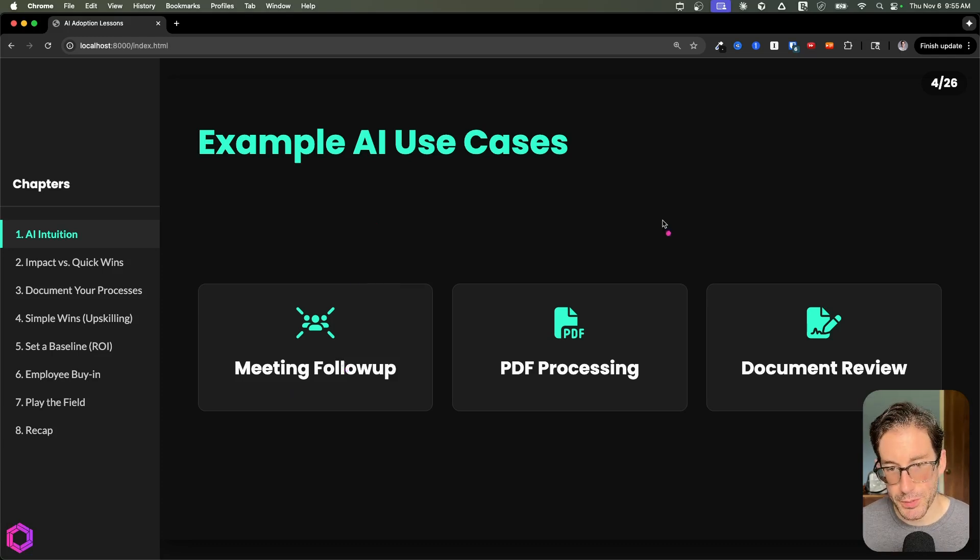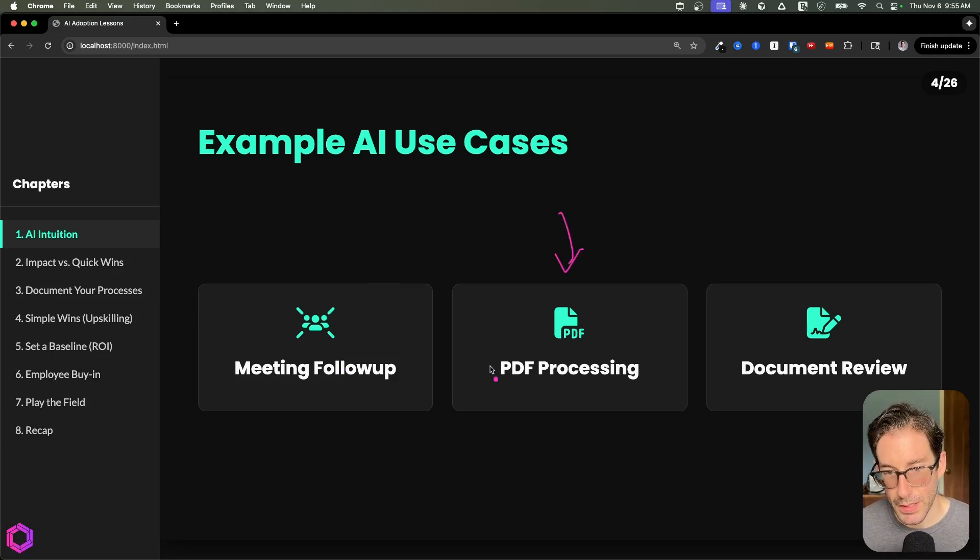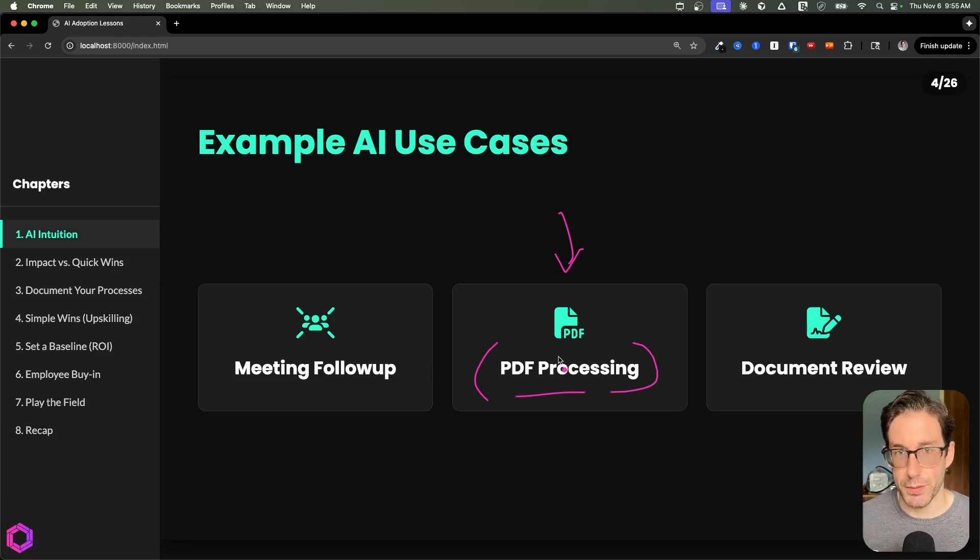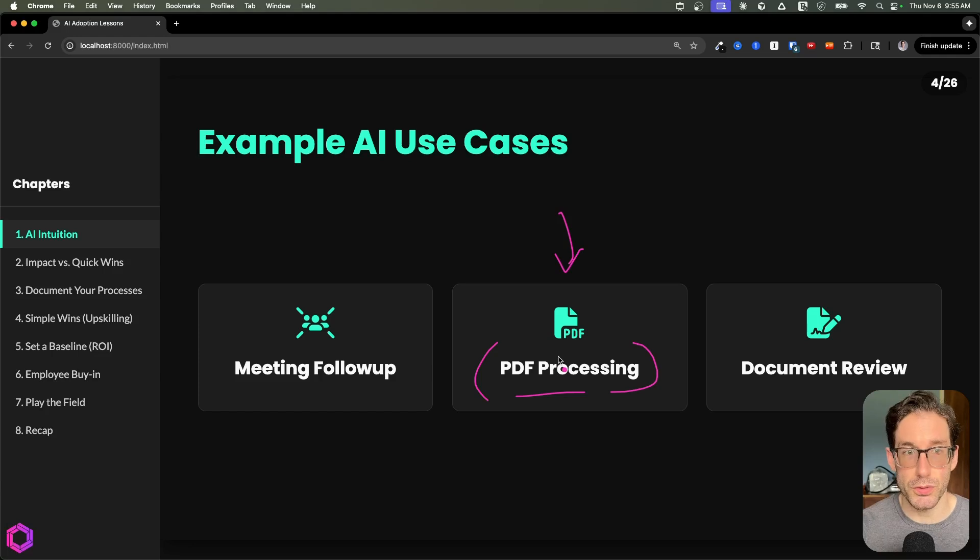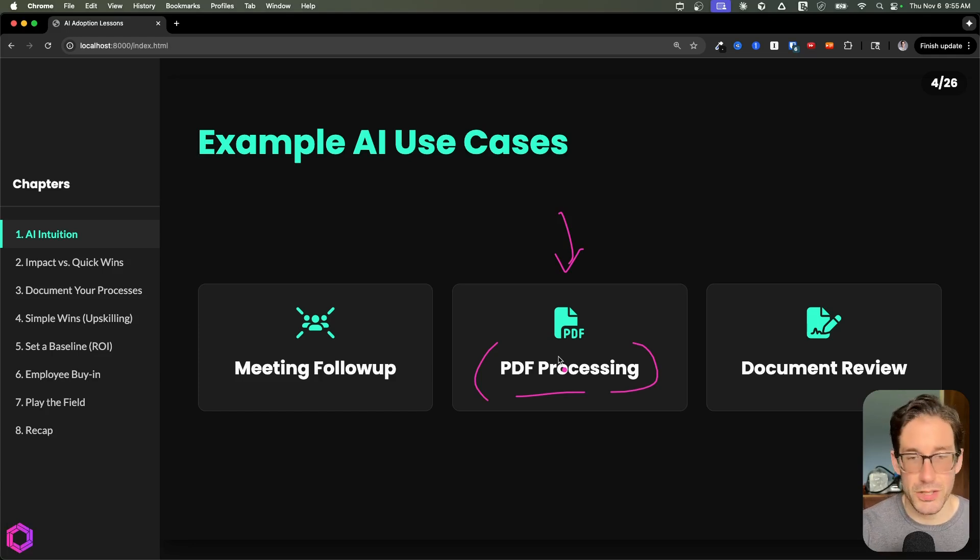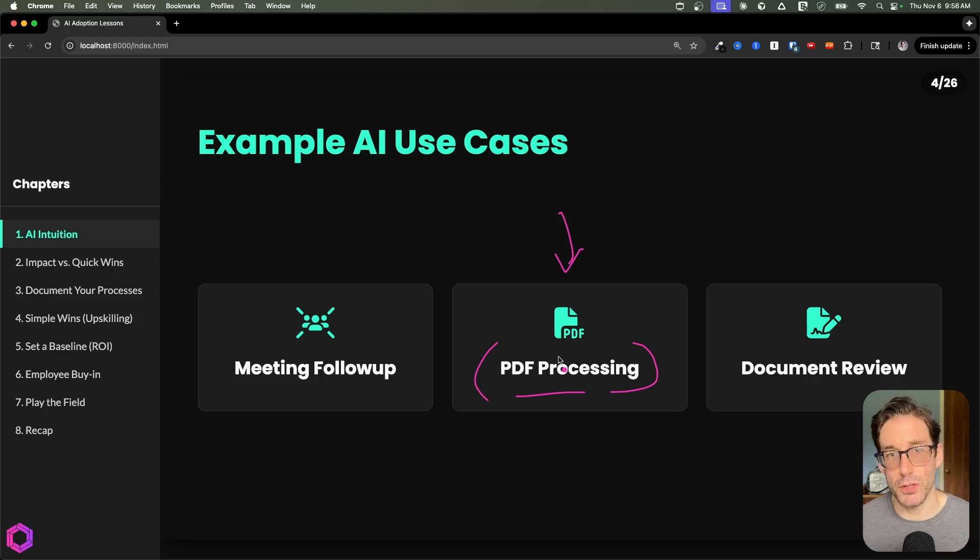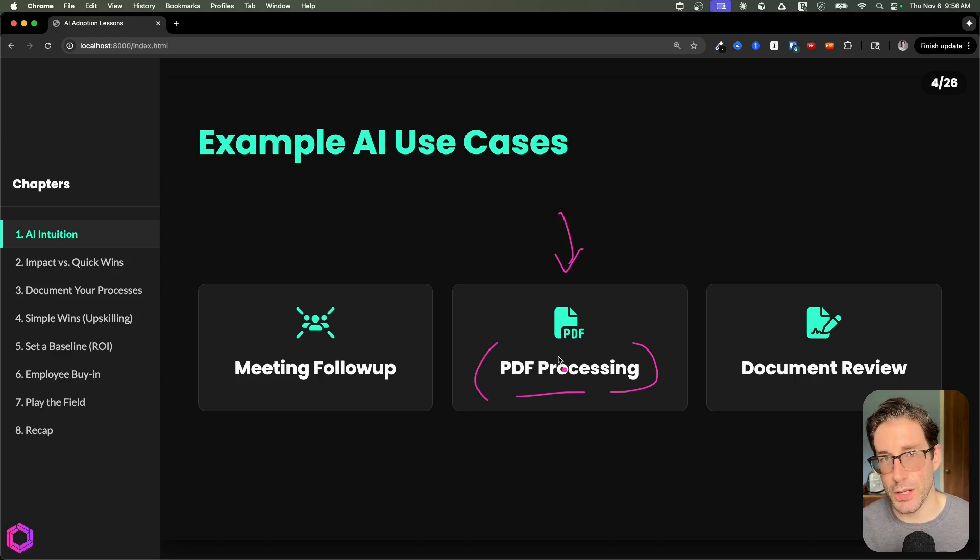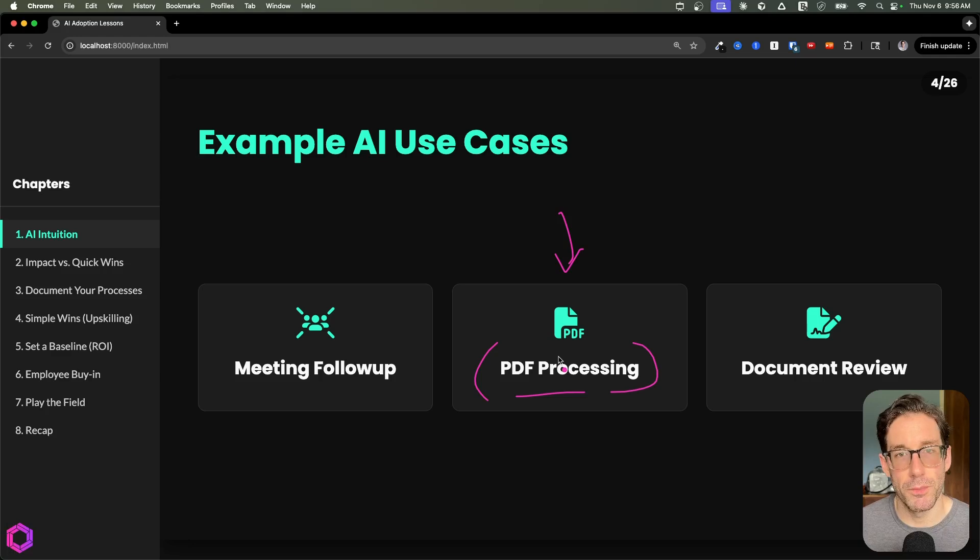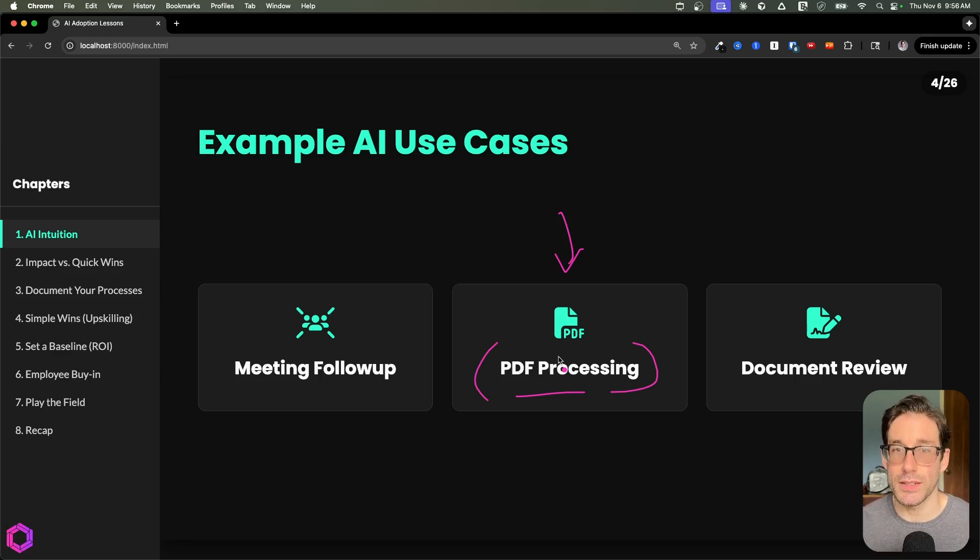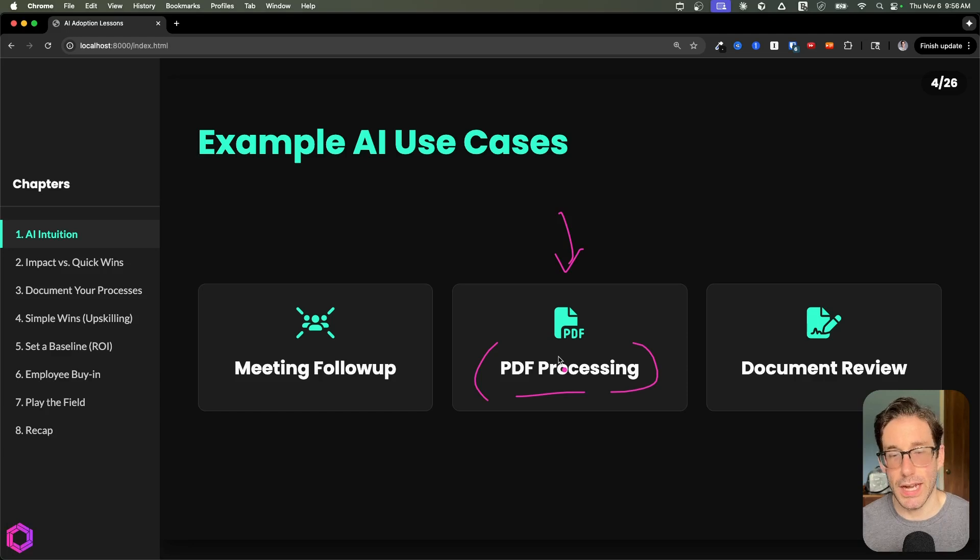Our next example is PDF processing. AI is very good at taking unstructured text and making it structured. You may have tons of proposals, manuals, contracts, or invoices, and you want to take that information and put it into a piece of software. You can use AI to extract the information from the PDF and put it in the software for you. That's taking something somewhat chaotic, not always the same every time, and using AI to put it into an orderly process for our software.